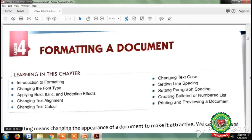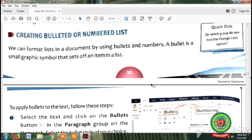We have also learnt about changing text color, changing text case, setting line spacing, and setting paragraph spacing. Today we will learn about creating bulleted or numbered lists. The main objective of the day is: what is the meaning of bullets, how they enhance the appearance of our document, and what are the steps to apply these bullets. Open page number 39.